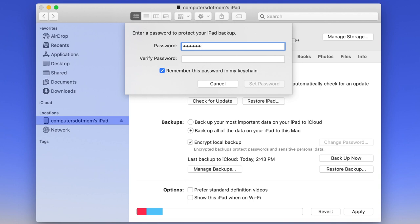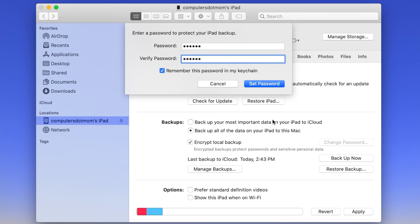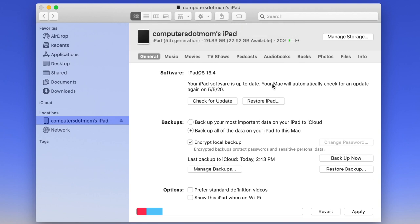Enter a password for the backup and retype it to confirm. Be sure you remember this password. You can write it down, or check this box to have your Mac remember the password in Keychain. When you're ready, click Backup Now.